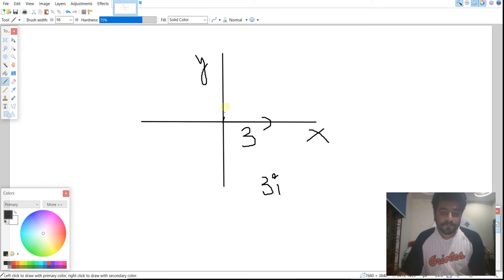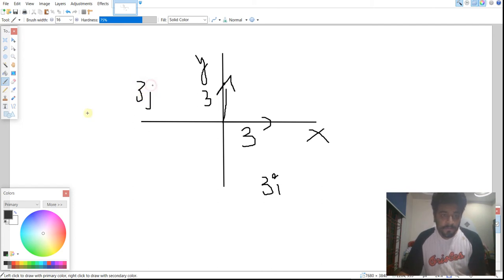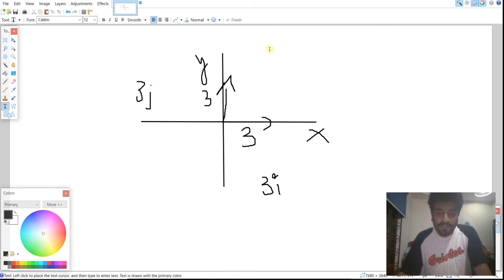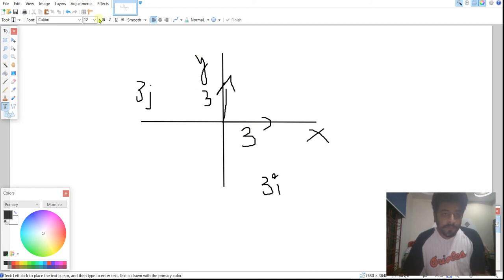Similarly, if we have another vector in the y direction, also with magnitude 3, that would be 3j. Now, the total resultant vector r equals 3i plus 3j — that is, summing up both vectors. Remember: i can only be added to i, and j can only be added to j.